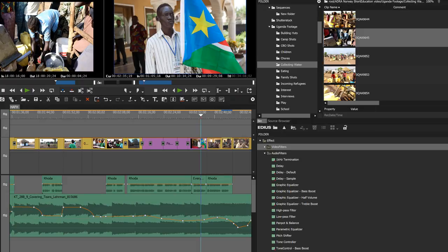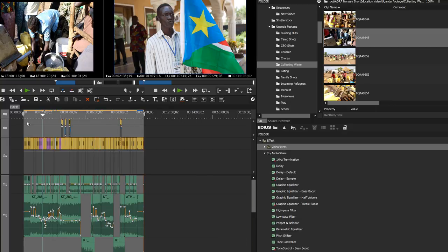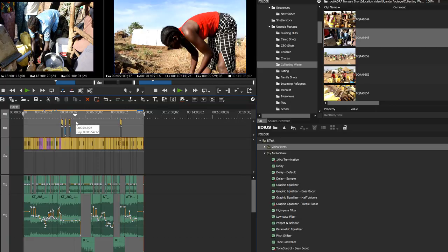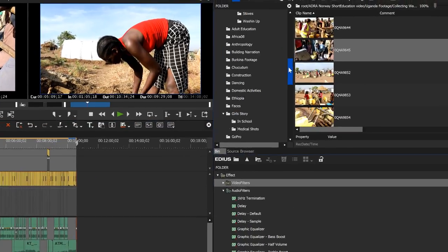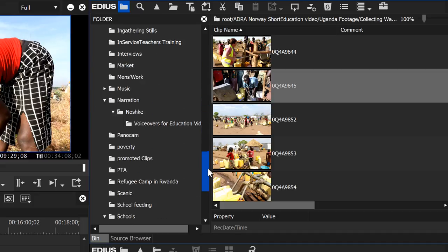Let's open up the project that we have started working on. You'll notice this project, 'Home Away from Home', is one I completed several months back and I thought it would be a good project to demonstrate how to edit in EDIUS, because it has a lot of different elements coming from different suppliers — using still photography and video from a number of different types of cameras. Over here in our bin window you can see we have sorted out a lot of material from the different sources used for this project.